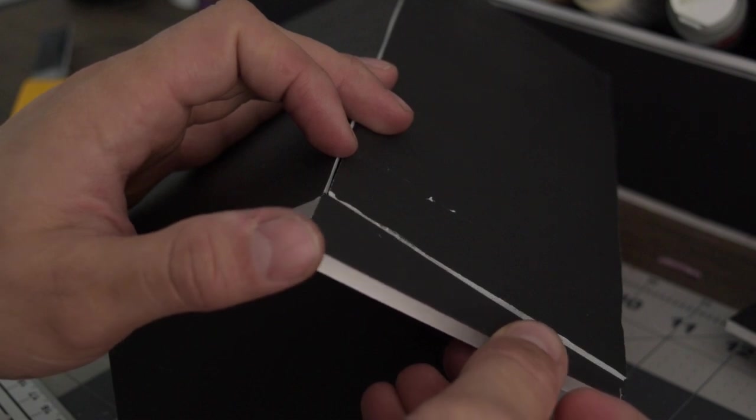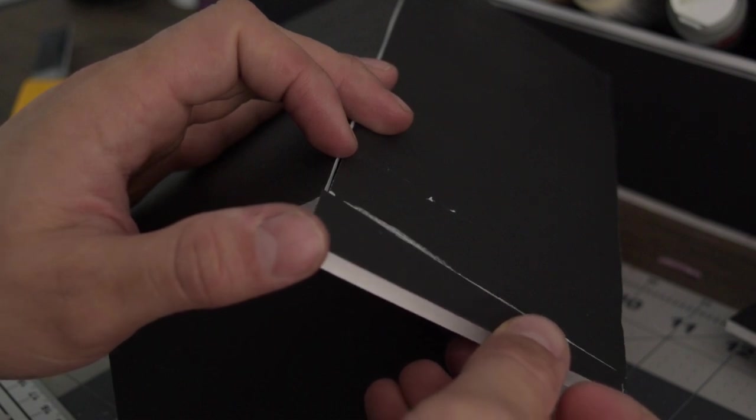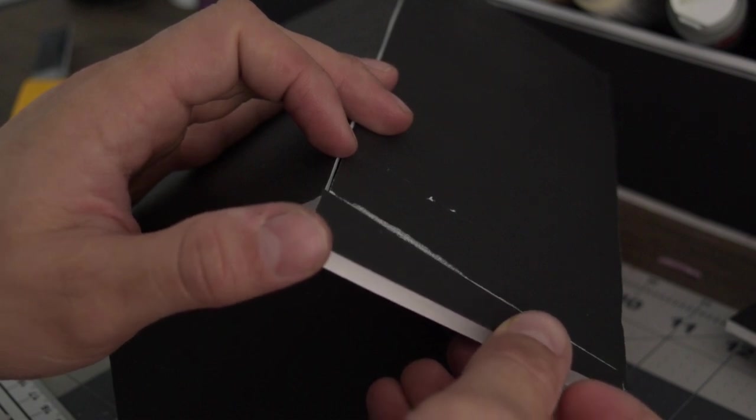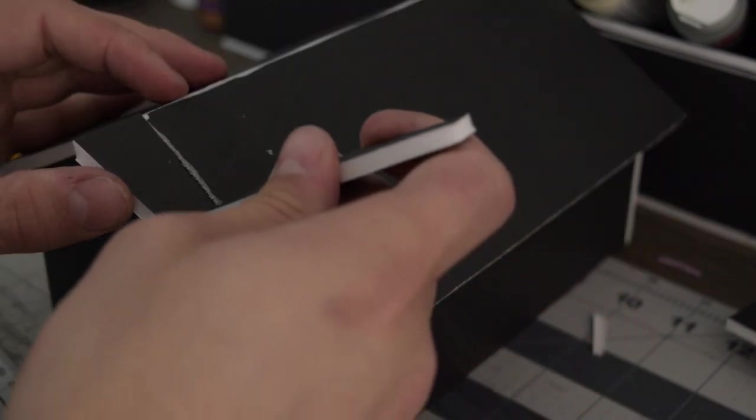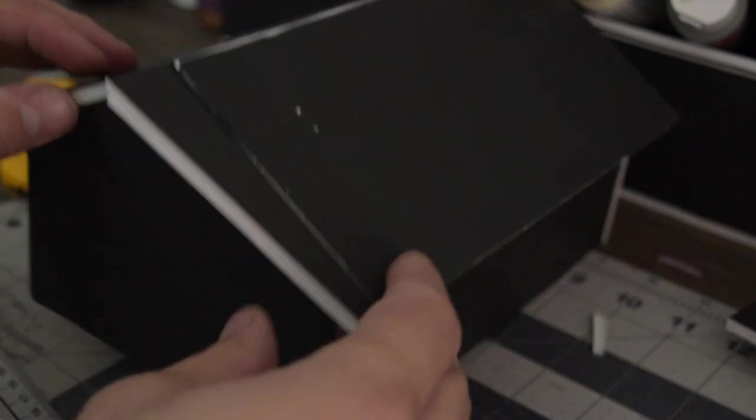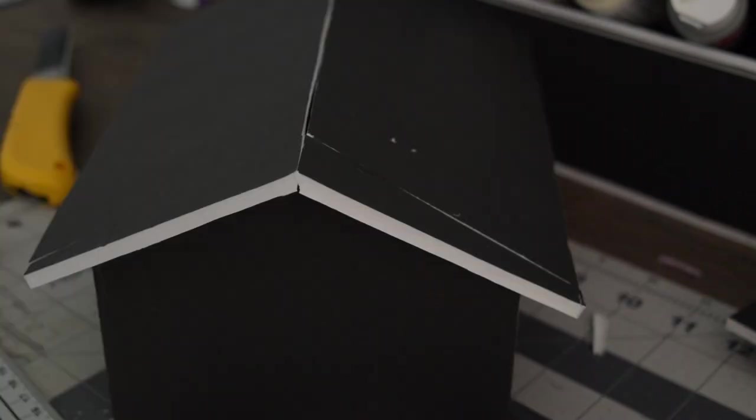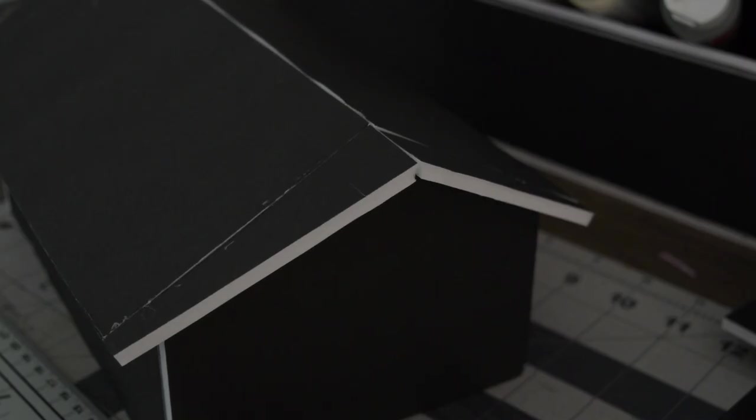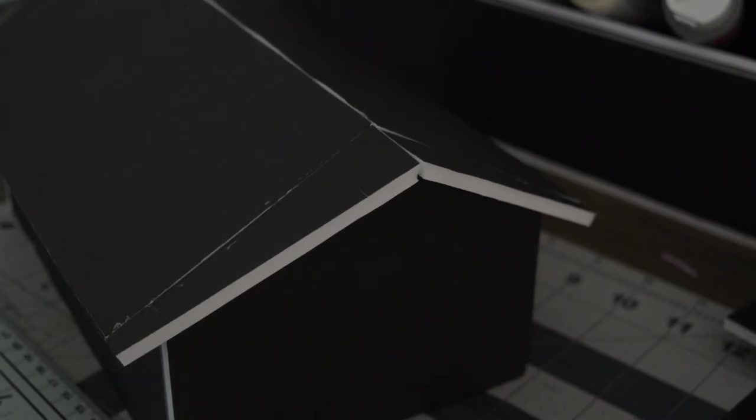I thought the ends of the roof were kind of boring so I created this shape. Can't tell you the dimensions because I just laid it out and cut it until it looked nice. This is what I came out with and I kind of like it.